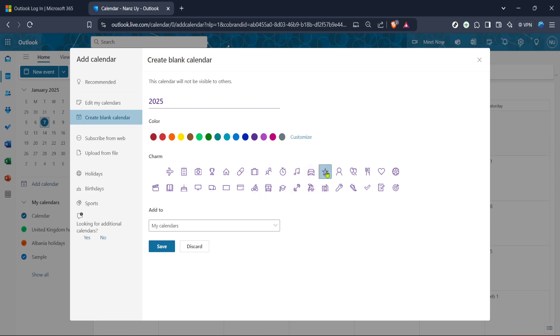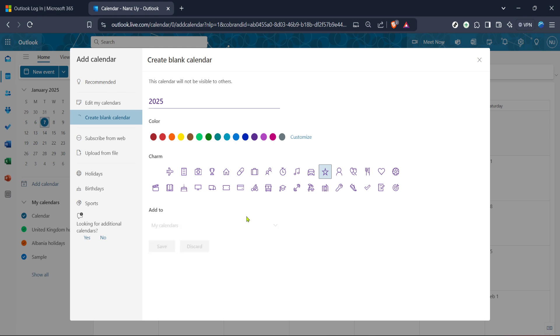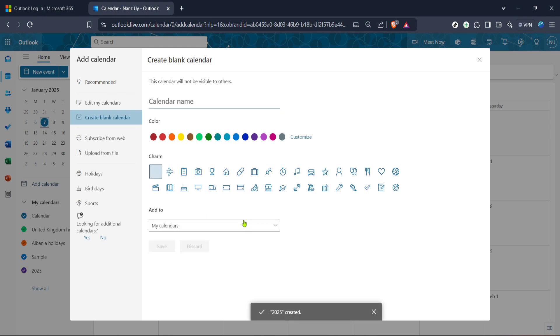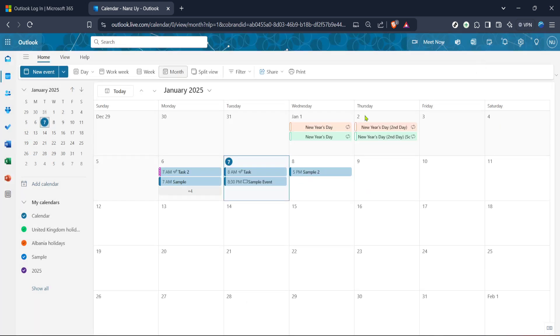With your calendar named and colored, the final step in this process is saving the changes you've made. Look for the Save button, often located at the bottom of the window or screen you're currently on. Click Save, and voila! Your newly created calendar will now appear in the list of available calendars in the left sidebar. From here, you can start adding events, meetings, or reminders directly to your new calendar, ensuring you stay organized.